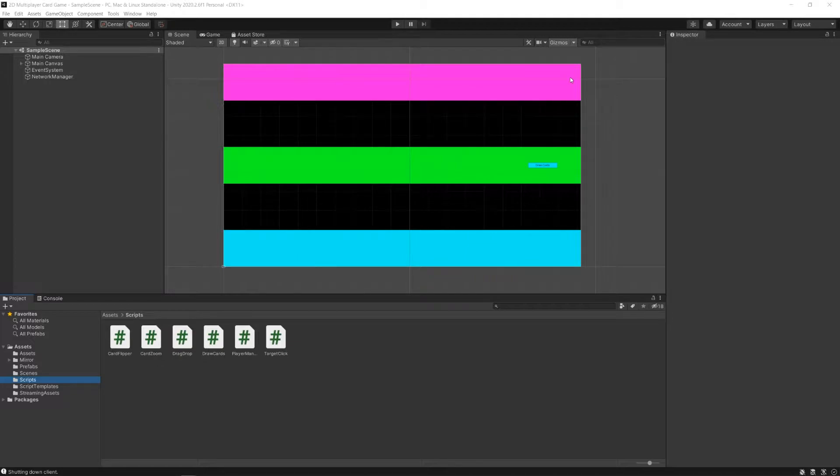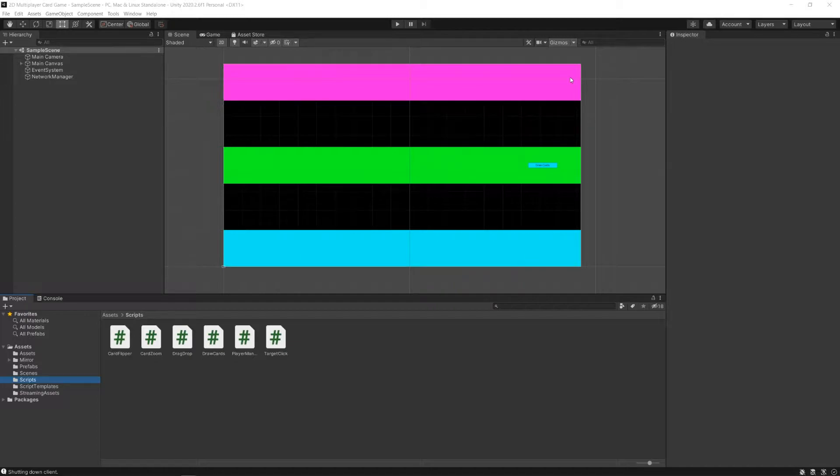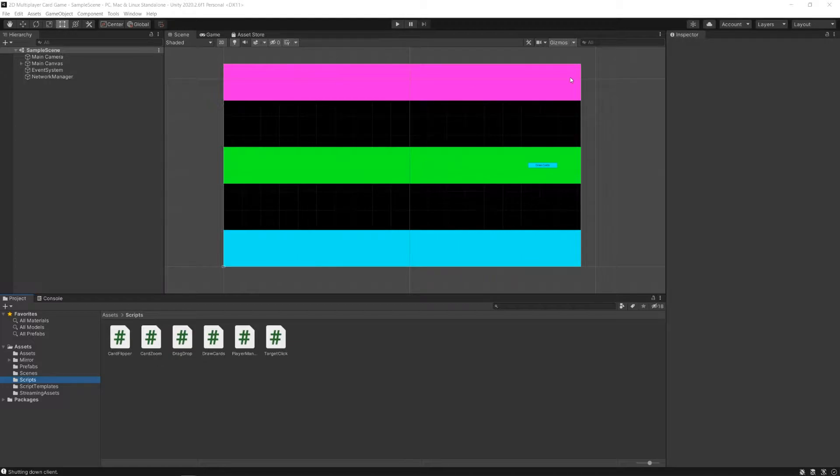Mirror has a bunch of built-in functionality with synchronization, like sync events, or I think sync events might be deprecated actually, sync lists, and other things. You can check them out on the Mirror website.